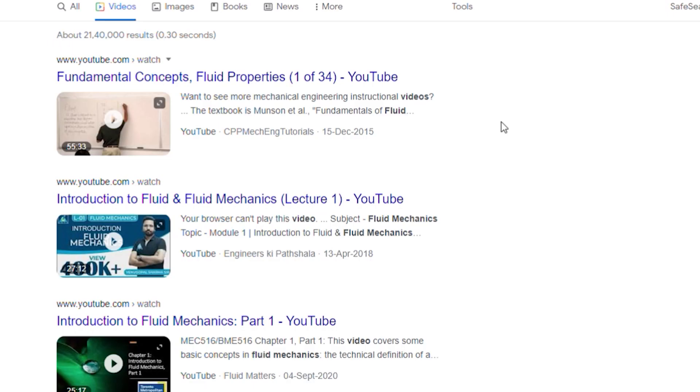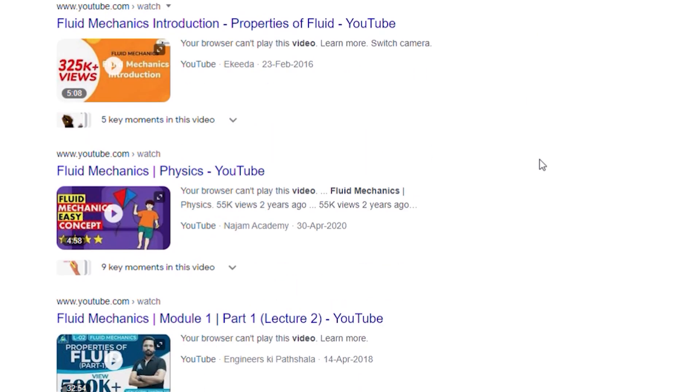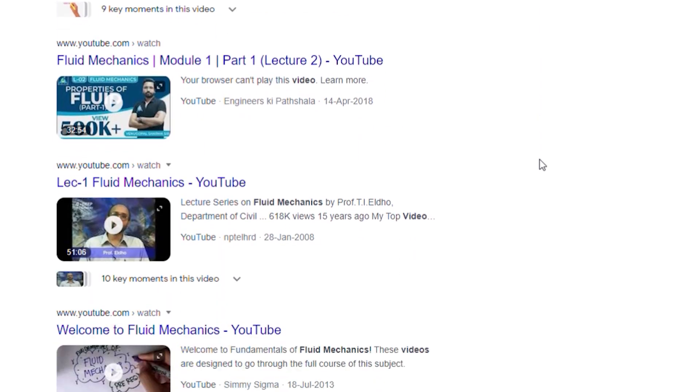Hello everyone and welcome back to my channel. As promised at the start of this year, I would be recording a series of videos where I'll share with you my knowledge of fluid mechanics. Most of you would already be aware that there are thousands of videos on the internet that talk on this subject, and many of them would be more informational and rigorous than I could come up with.